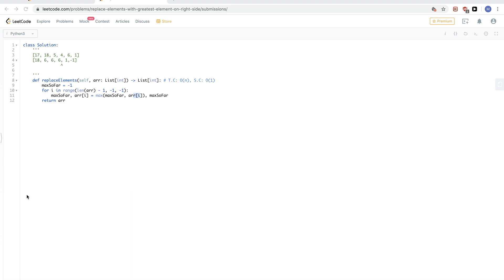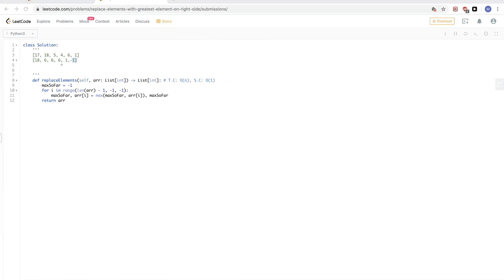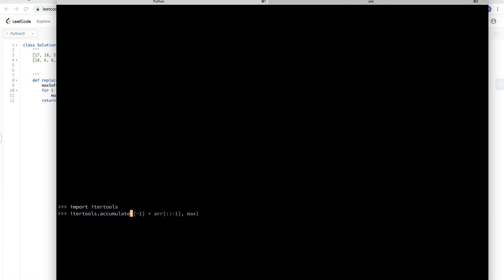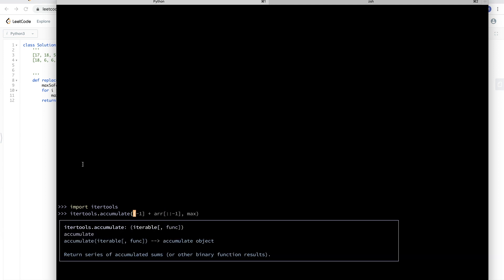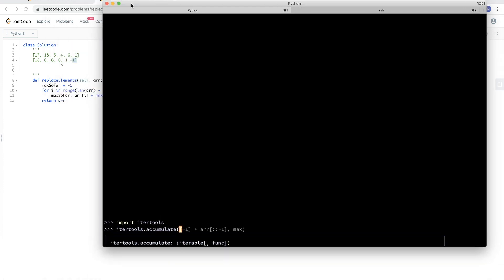What we're doing is essentially just accumulating the max as we go from right to left, updating at each step. Python's itertools module has a function called accumulate, which returns a series of accumulated sums or any other binary function results. The binary function we'll use is max, so it returns accumulated max values.